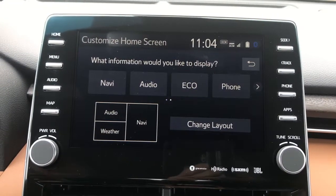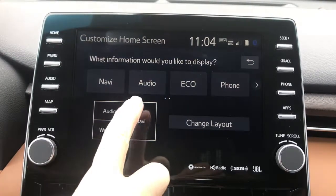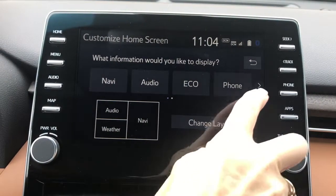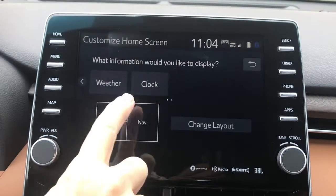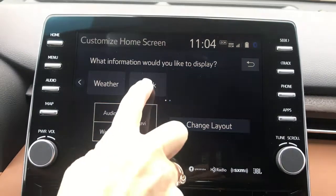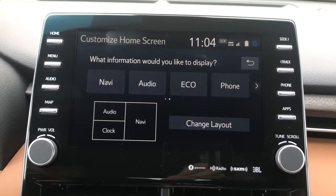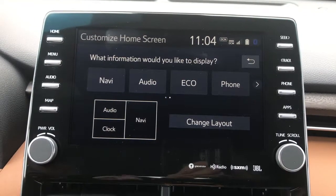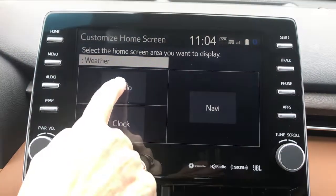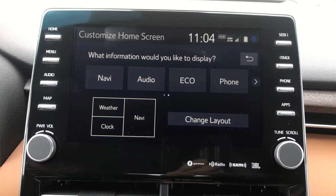Now I can decide what I want to have displayed. You'll notice that you can display navigation, audio information, the fuel economy information, phone information, weather, and the clock. So if I want to display the clock in this panel, all I have to do is select it and then choose which panel I want it displayed in. If I want to display my weather information, it's as easy as just selecting what you want and then choosing the panel.